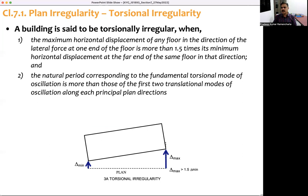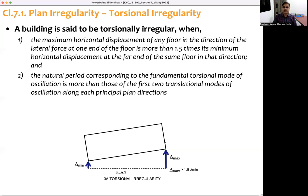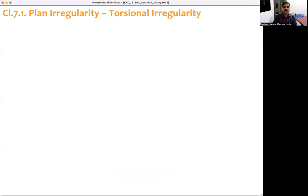This kind of irregularity happens when vertical resisting elements are located very close to the center of the building — for example, structural walls around a staircase located in the center of the building.